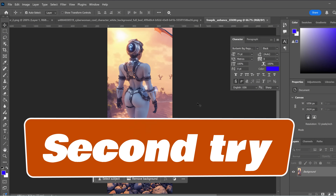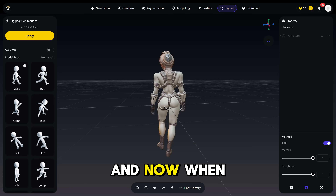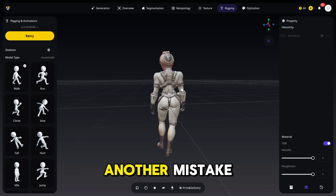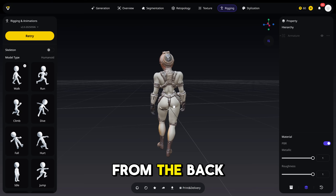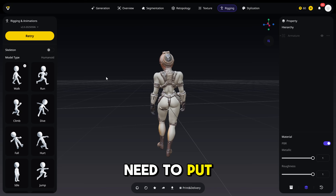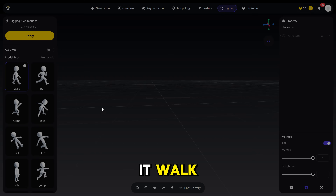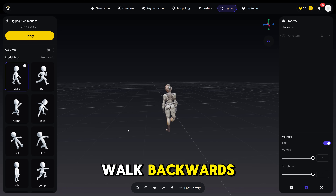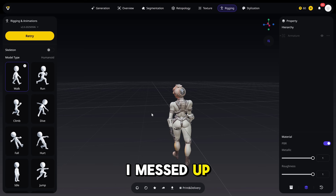All right, this was my second attempt. It was a full body of the character, and this is how it looked. When I put it into Tripo, I realized I made another mistake — I put the character from the wrong view. I put it from the back, and you actually need to put it from the front, because when you rig it and make it walk, look what happened: it started to walk backwards!